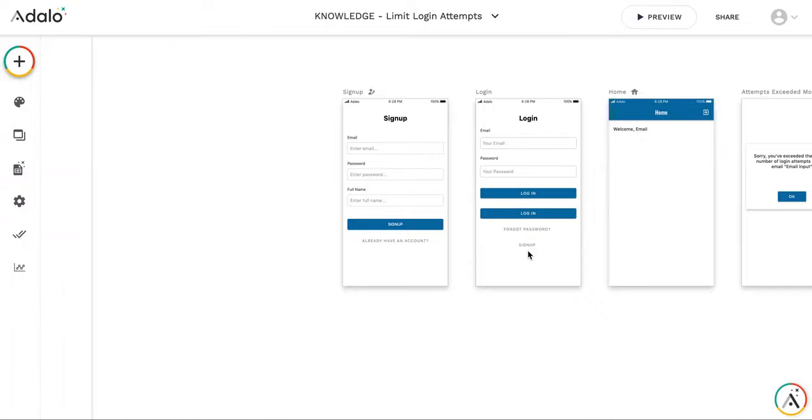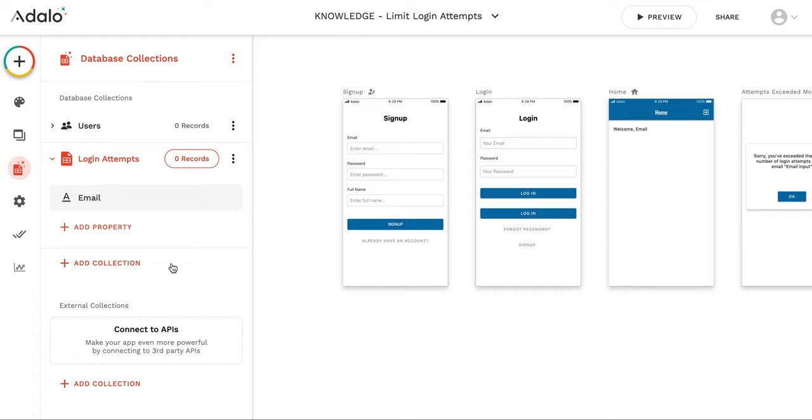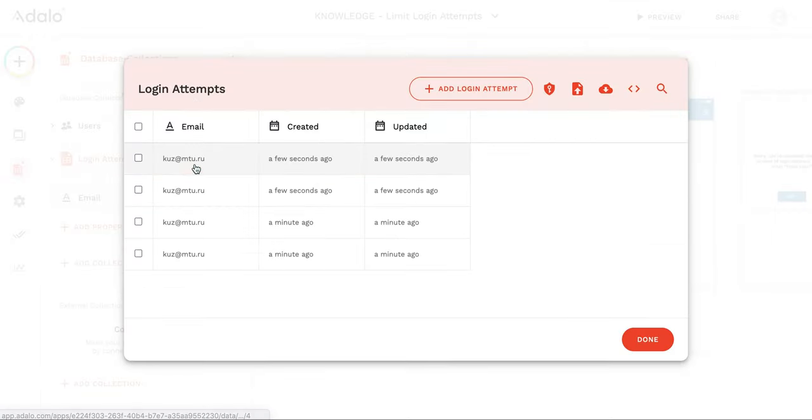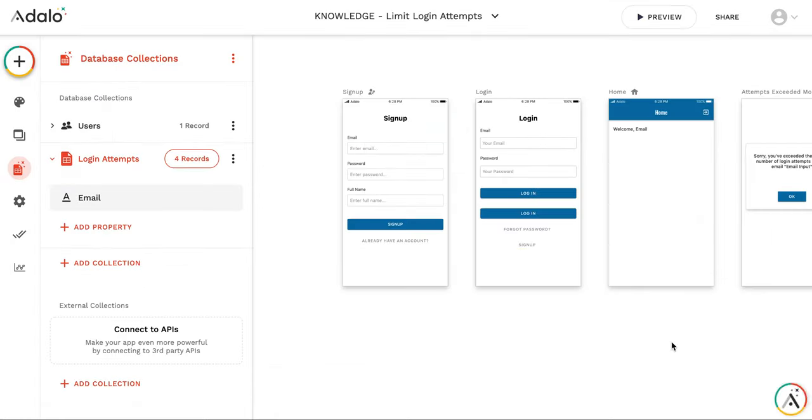The issue here is that let's see the database. You see that there are four login attempts with the same email. And I am not able to log in using login screen with the same email.